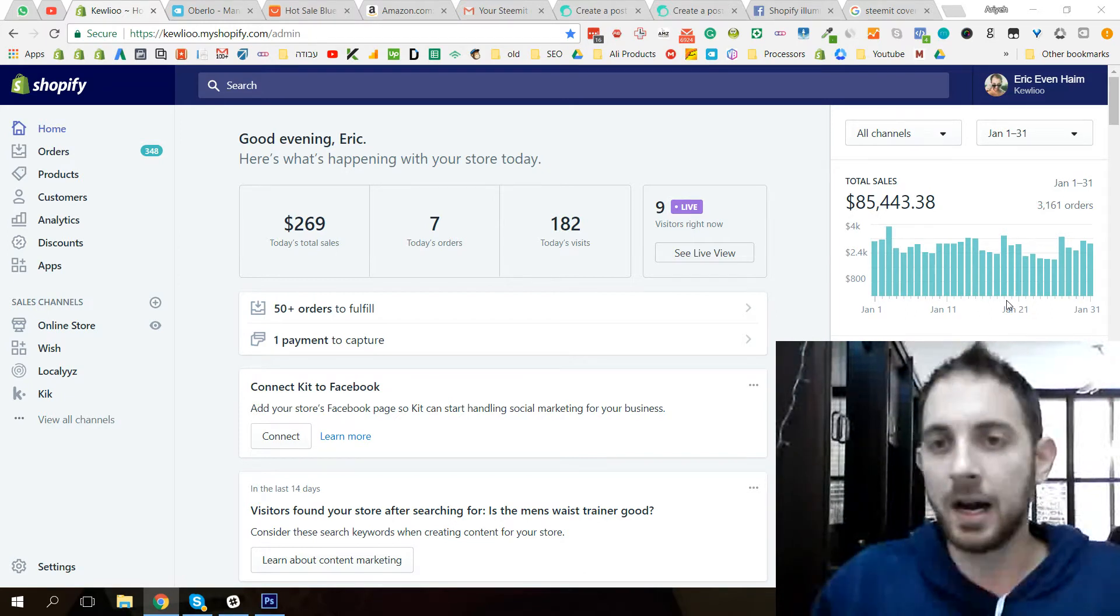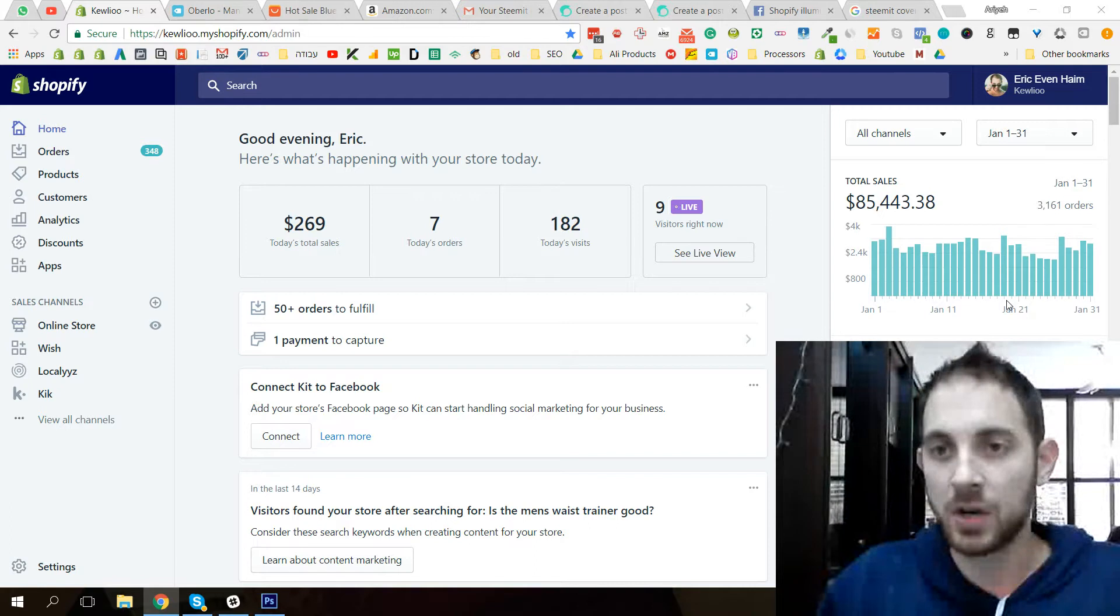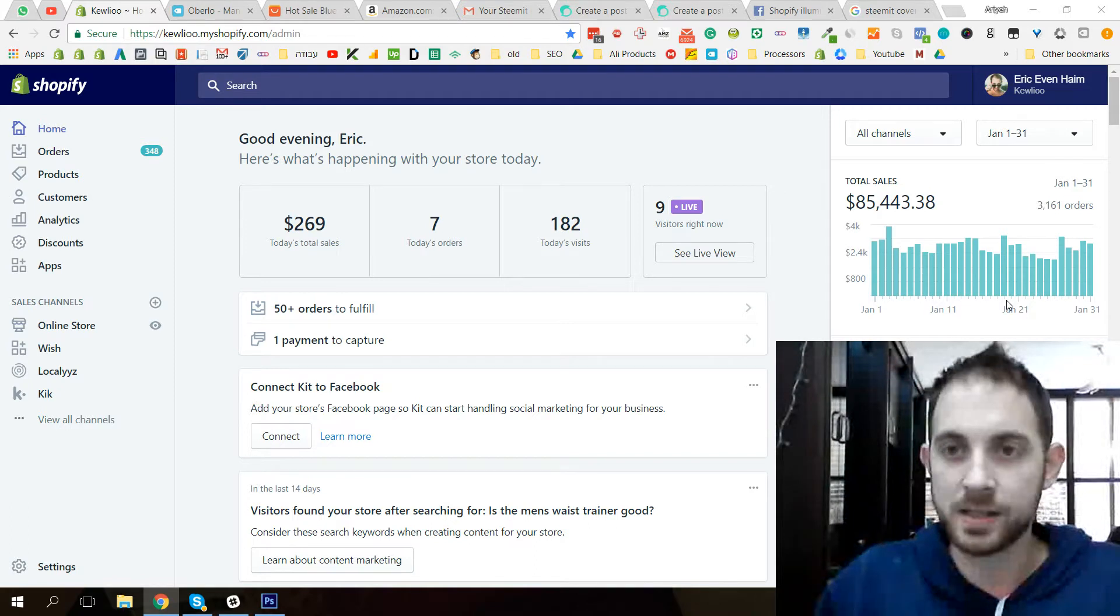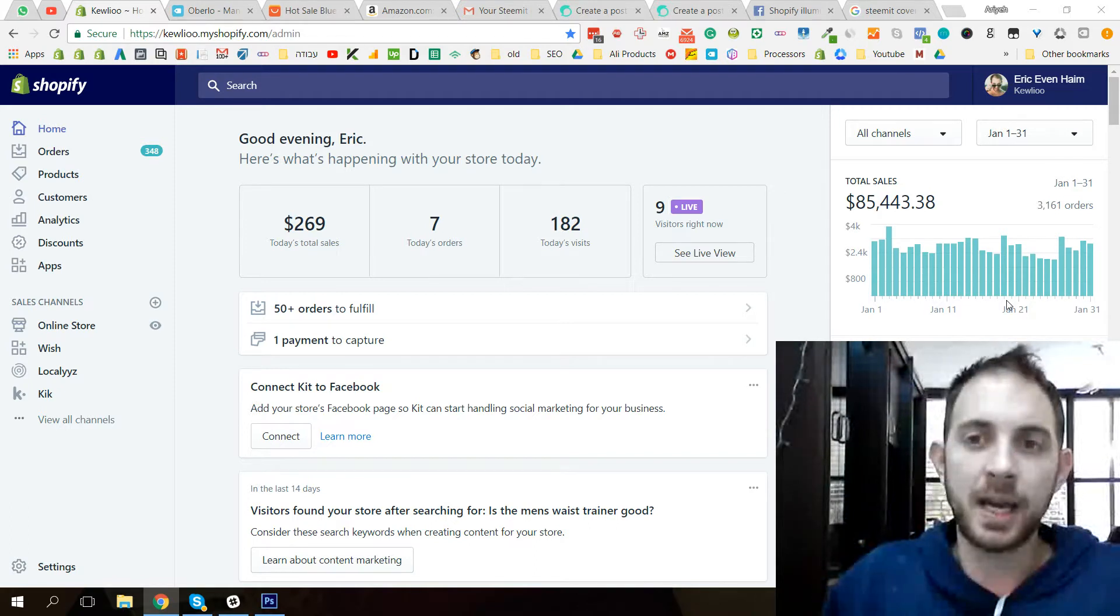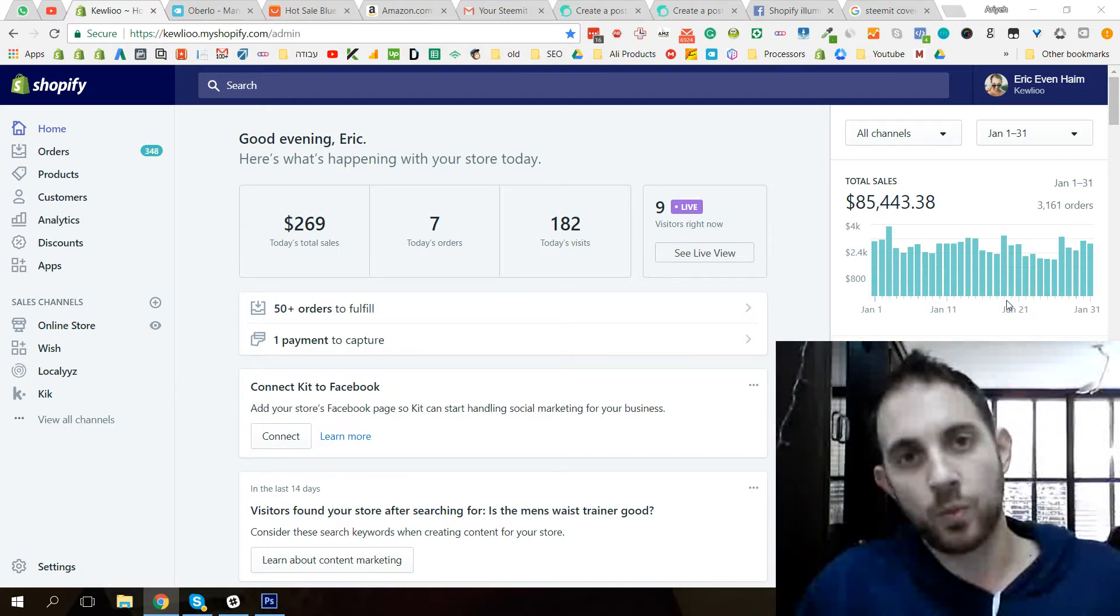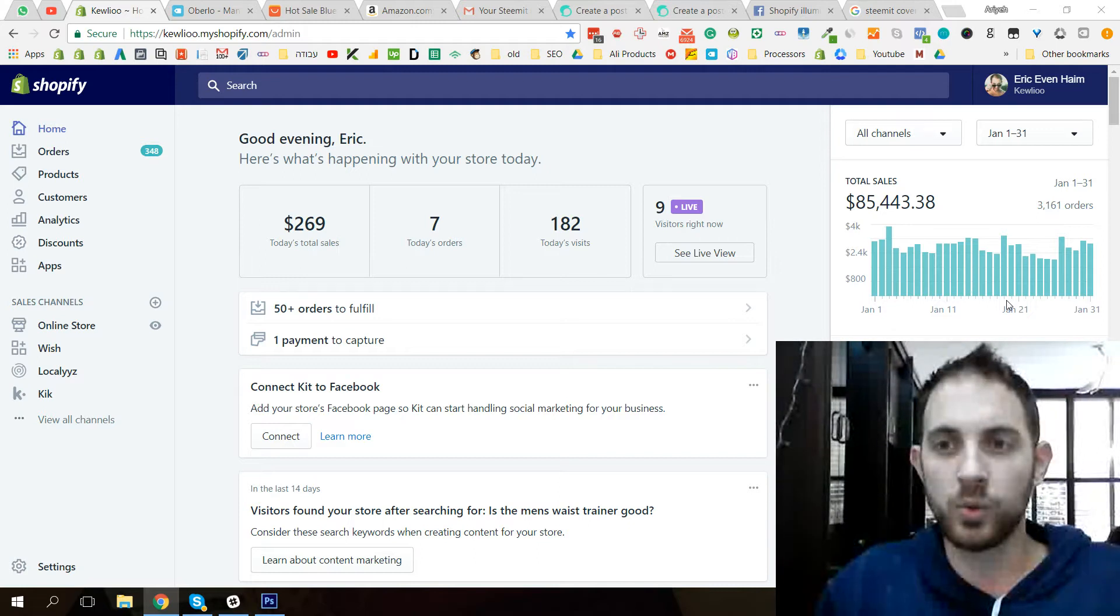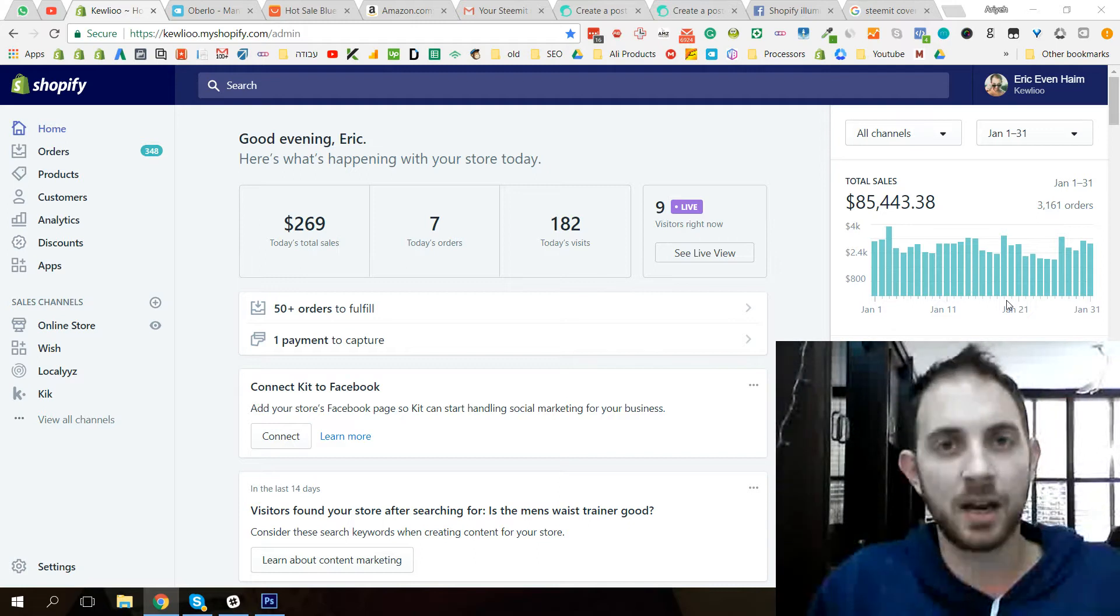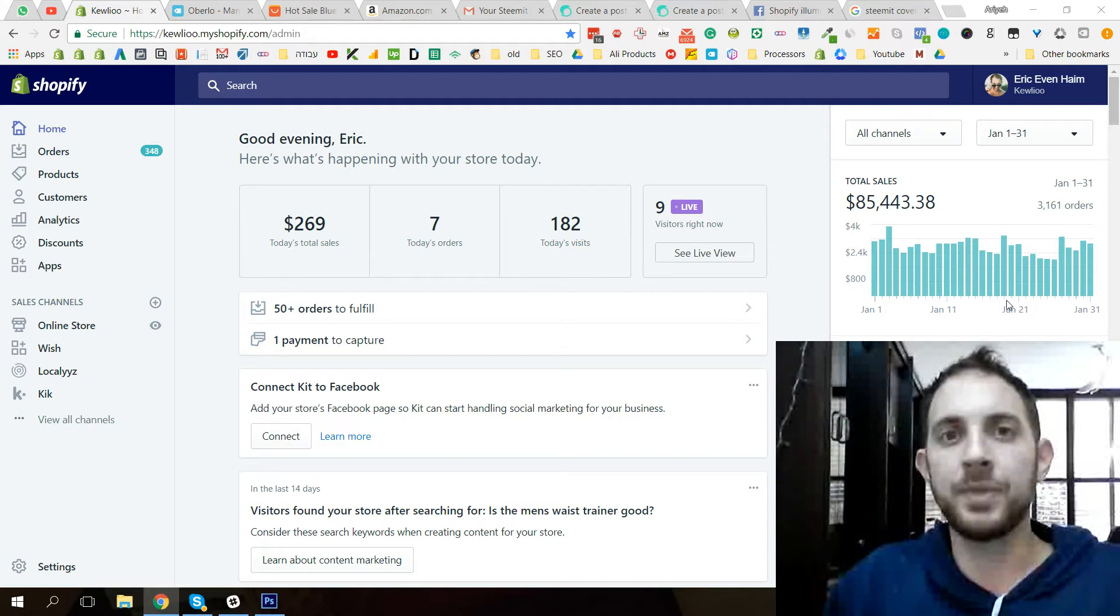You can see in my store, this is from January, we sold around $86,000 in one of our stores and we are doubling every month.